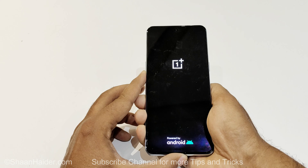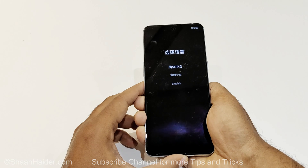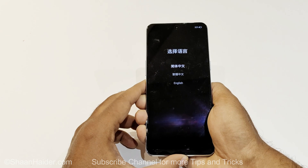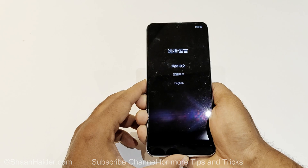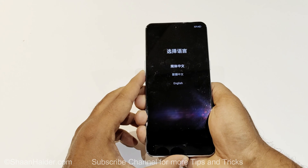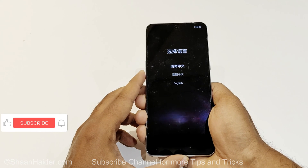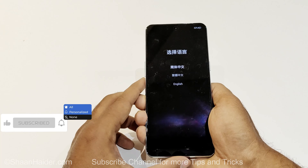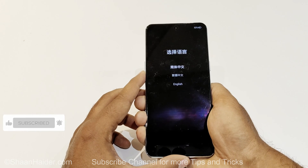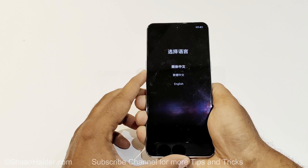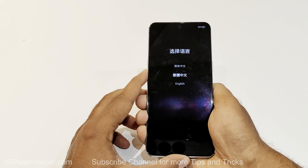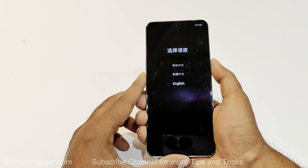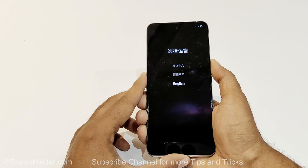Now we are inside the recovery menu of the OnePlus 10T. Use the volume keys to navigate between the options. You can select any of the three options. I'm going to select English, so I'll press volume down twice to go to English, and then press the power key to select it.